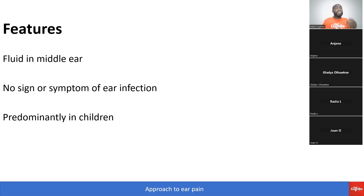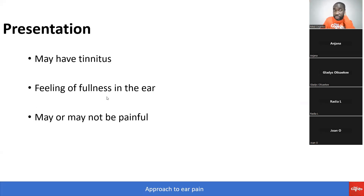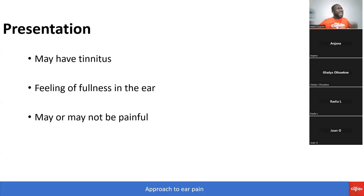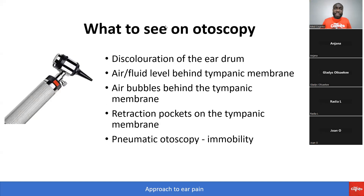You usually see middle ear effusion in children. How will the child present? They may present with tinnitus and a feeling of fullness in the ear. It may or may not be painful, but they'll be saying 'my ear feels full.'